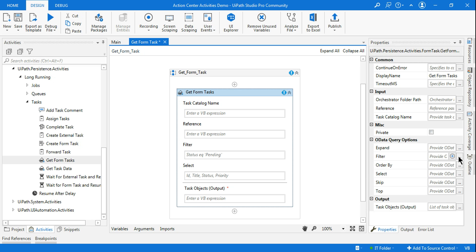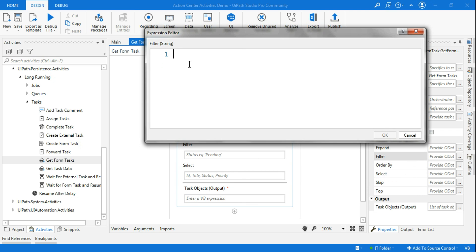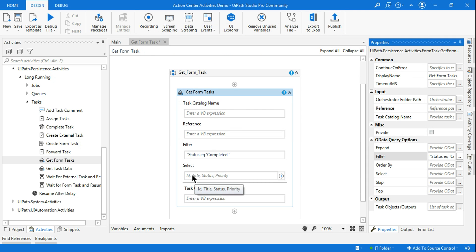Many people make mistakes writing this because it requires a specific string format. We start with a double quote, then write 'status', then 'eq', then a single quote, then 'completed', then another single quote — all encapsulated within the double quote. That's exactly how you should write it. Once you click OK, it's done.